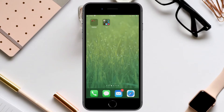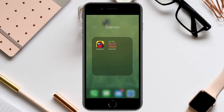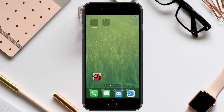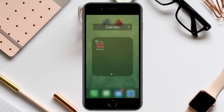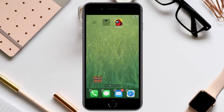If you choose that you no longer want apps inside of a particular folder, go into the folder and select anywhere to edit the home screen. If you drag one of the apps outside of the folder, you will notice that it leaves the remaining app inside. Whenever you remove the final app outside of the folder, you will notice that the entire folder is deleted.